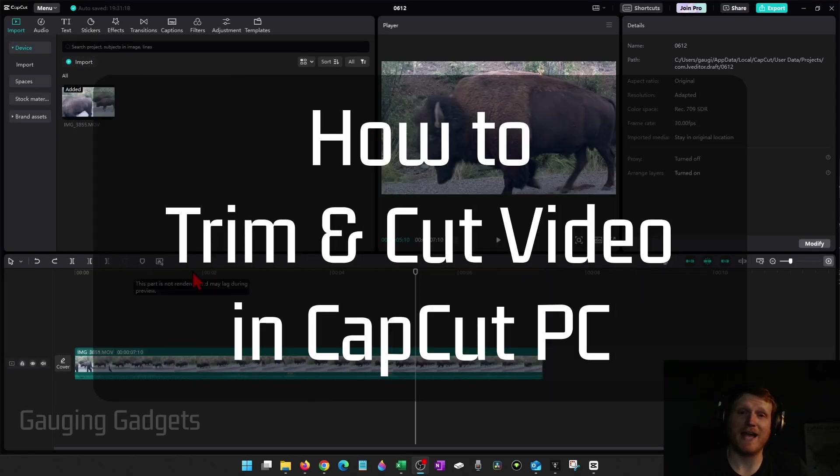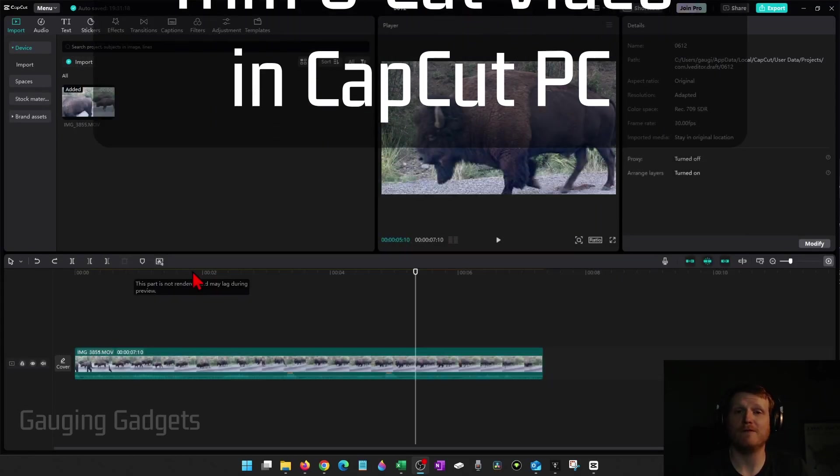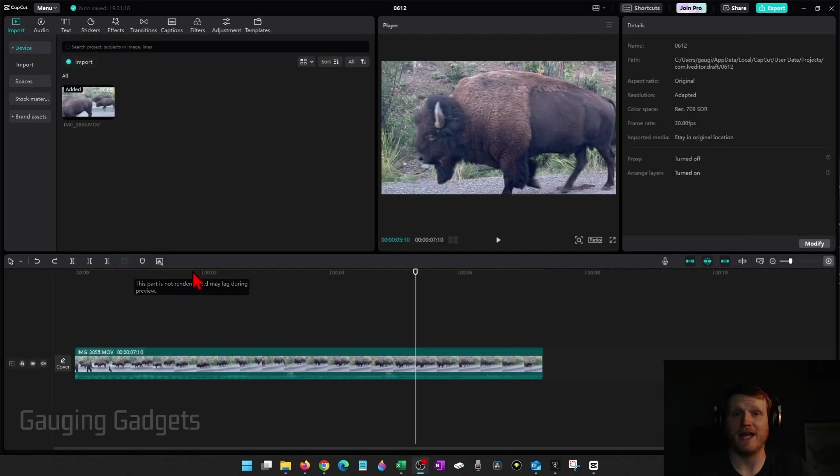How to trim video in CapCut. In this video, I'm going to give you three different ways to trim videos while you're editing in CapCut PC.